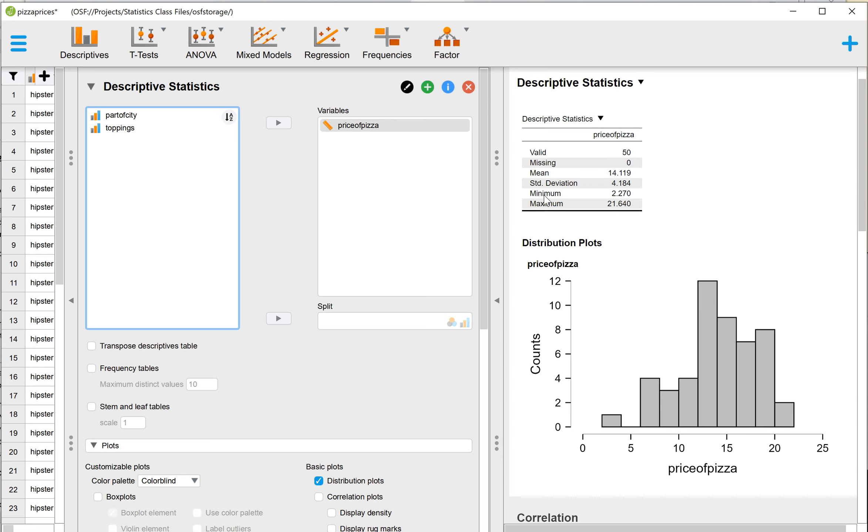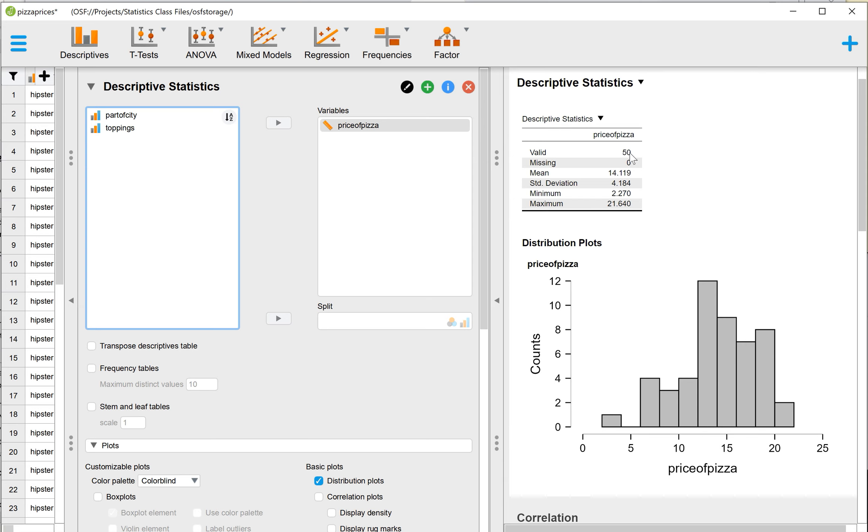The lowest price, the lowest priced pizza in this data set is $2.27. I have no idea where you can get, I forget what size this is, but maybe questionable pizza. And then the highest priced pizza is $21.64. So we have all of that in our Descriptive Statistics.